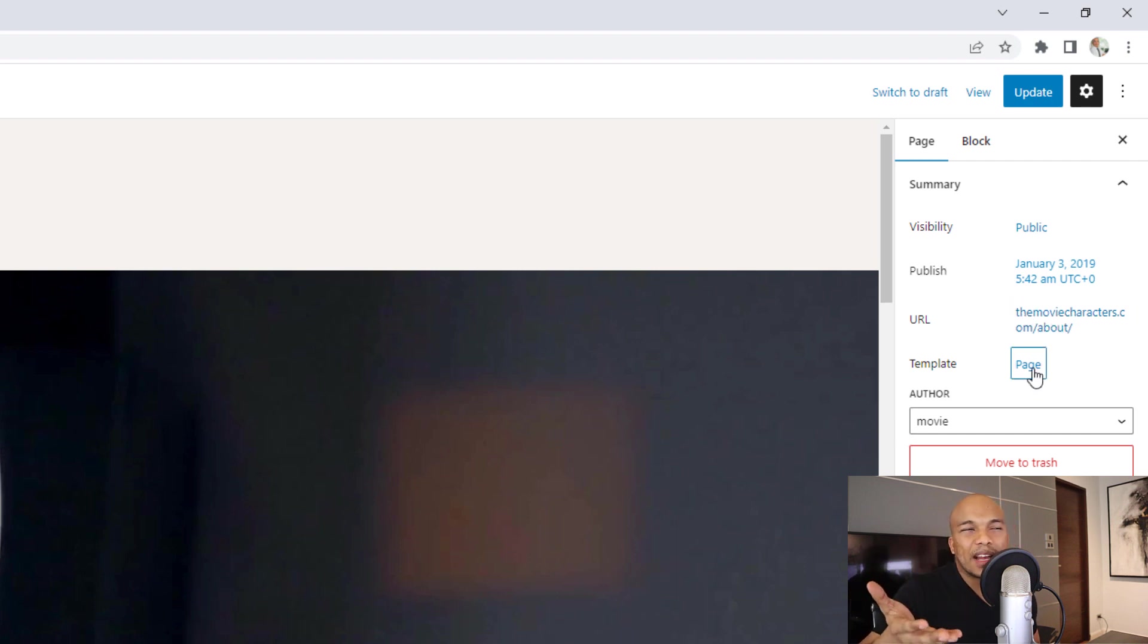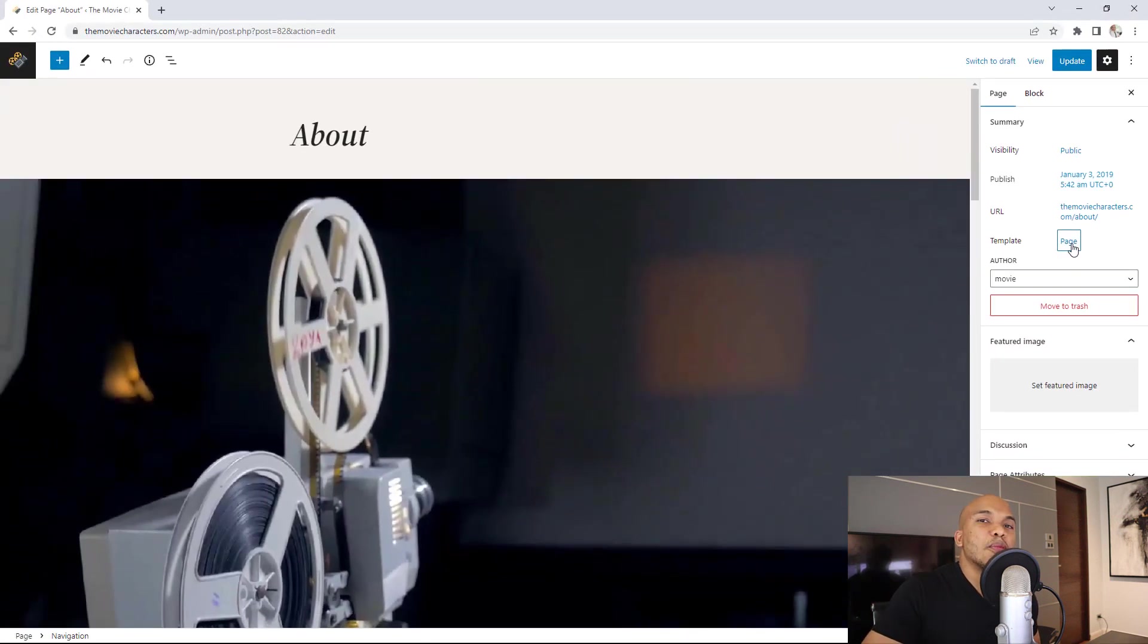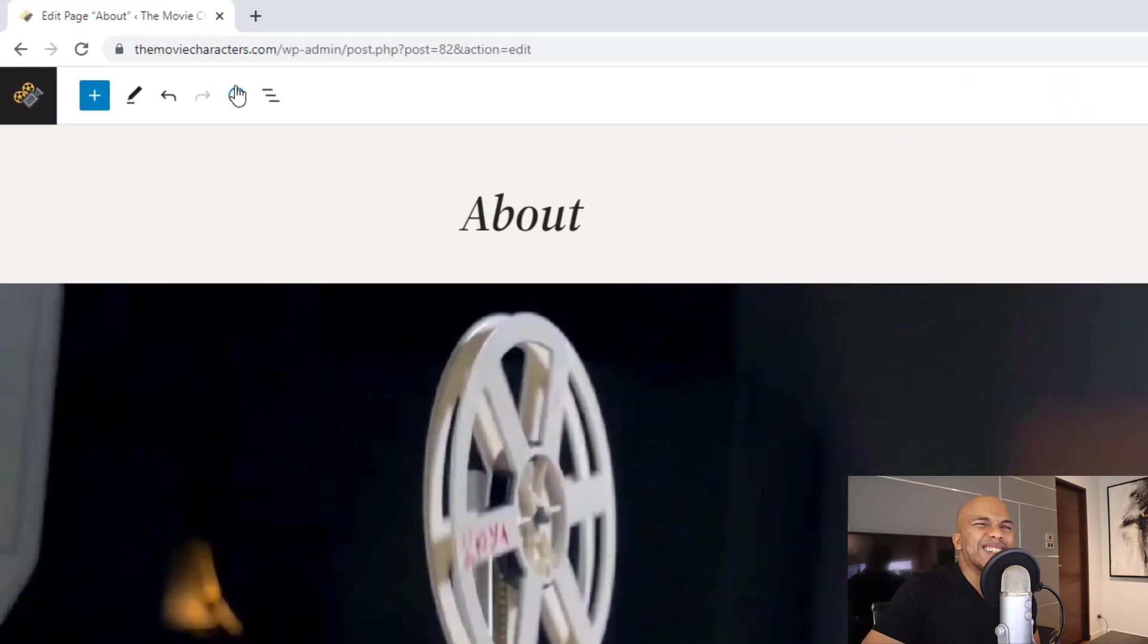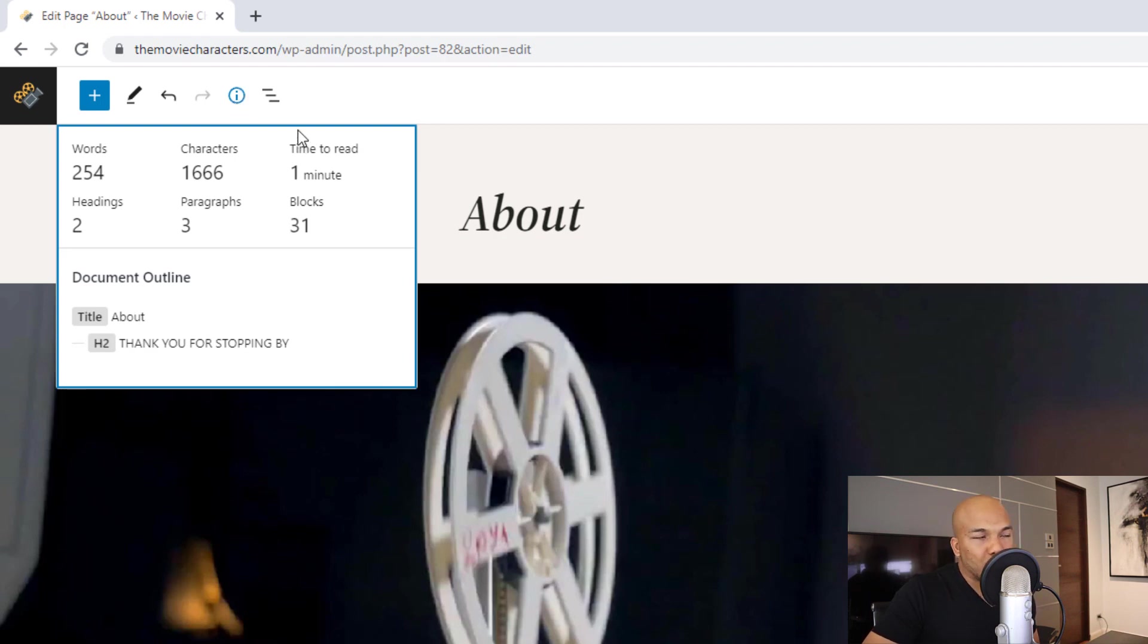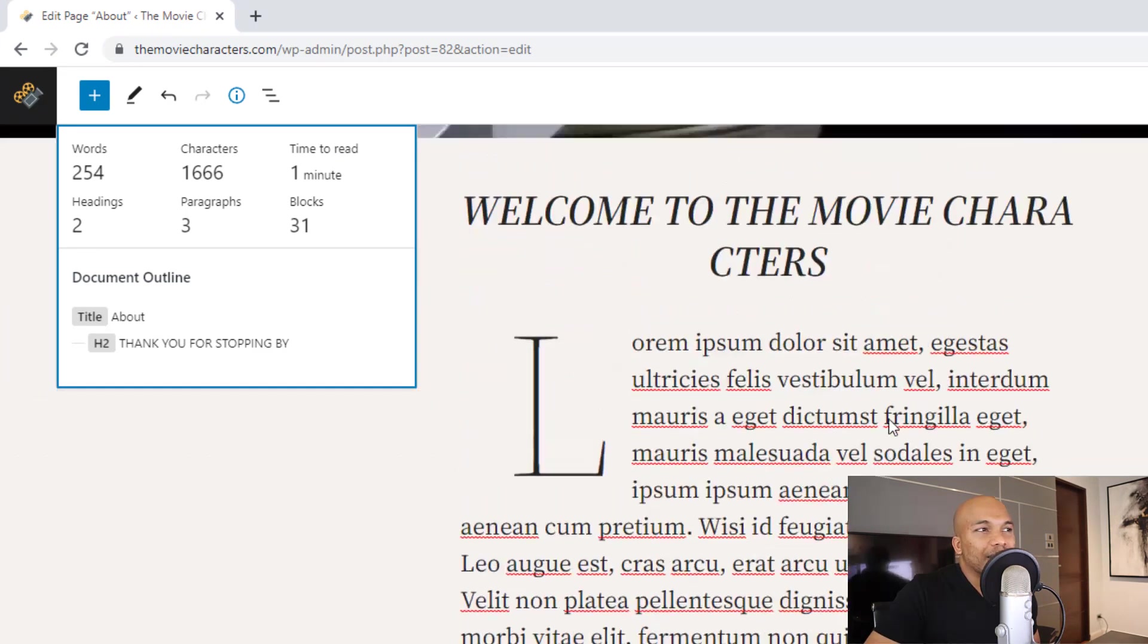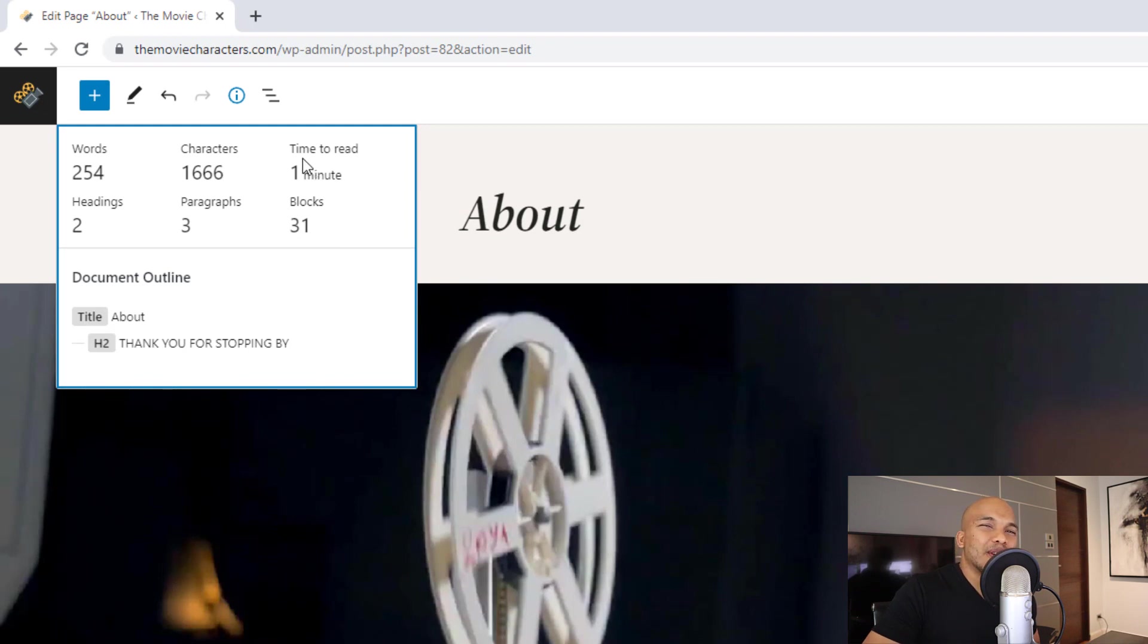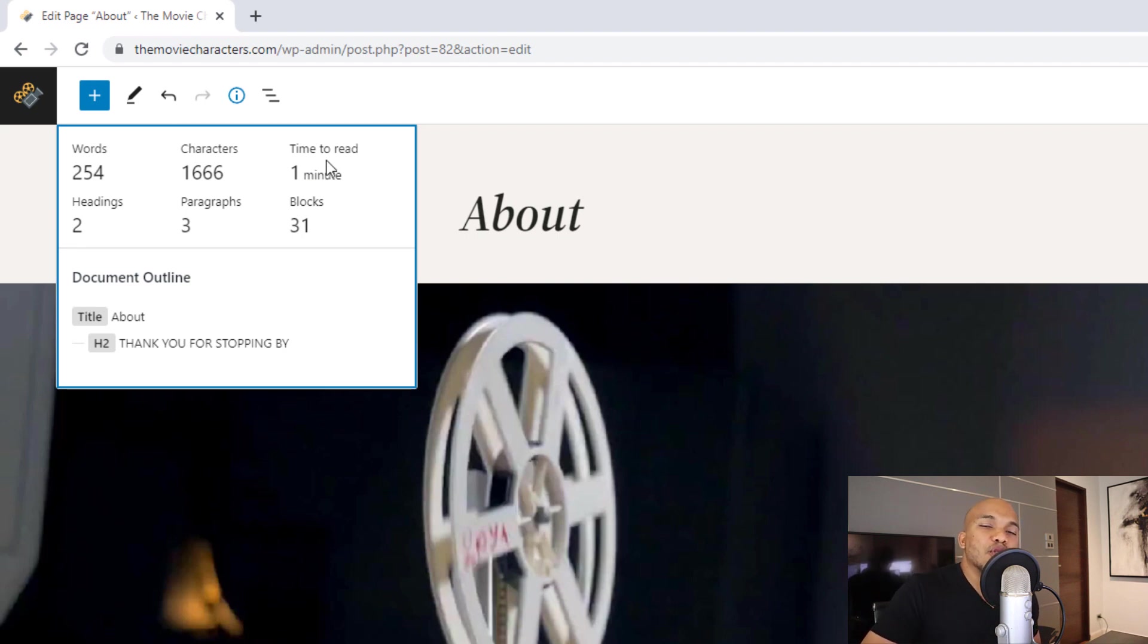So everything now falls under summary. And then the information panel for your pages has a slight improvement. And that is the fact that you now have access to the time to read information. In my case right now, it says one minute to read this very short text on my page. I'm not sure if this particular feature is incredibly useful, but maybe there are some WordPress users out there who will find this improvement very useful.